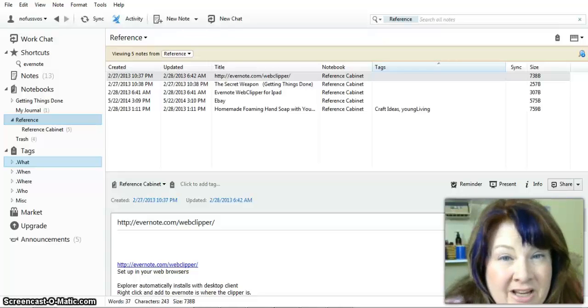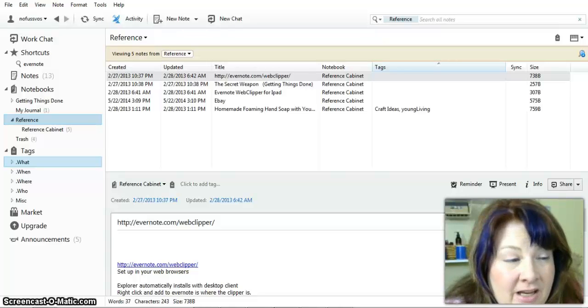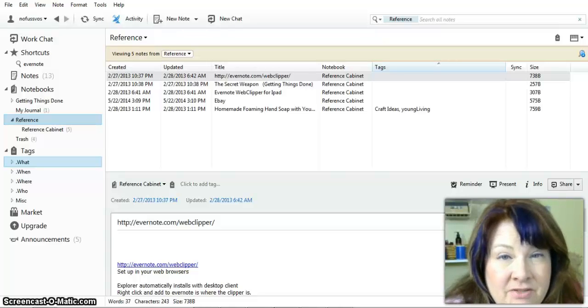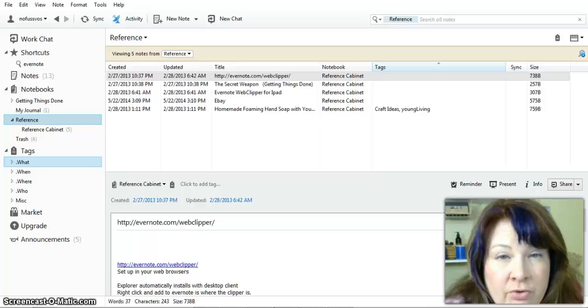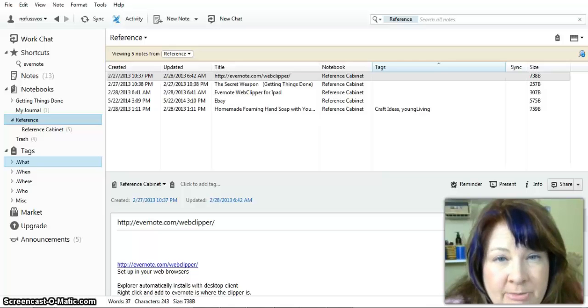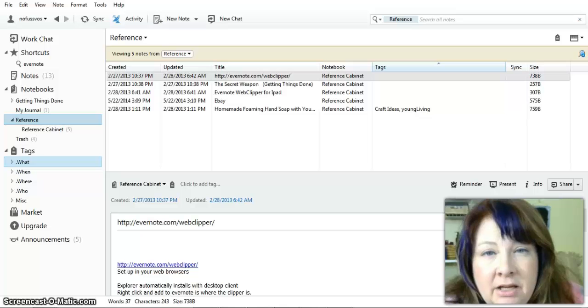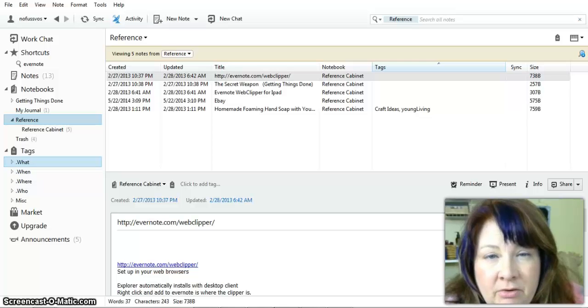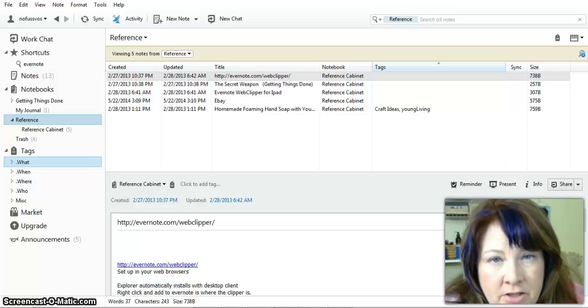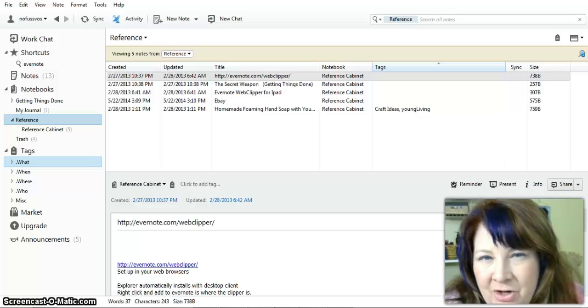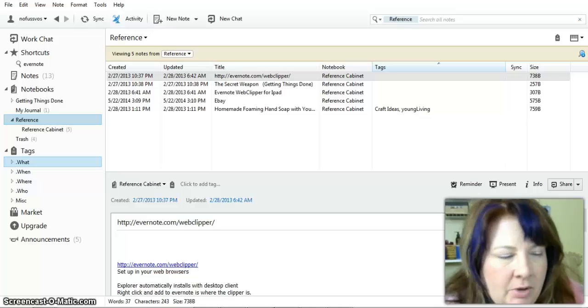Hey guys, Joann's back and this video is where we're going to go through in depth the demo file that I have for my secret weapon, the GTD method using Evernote.